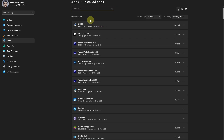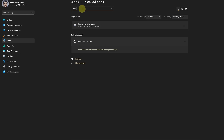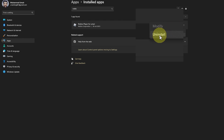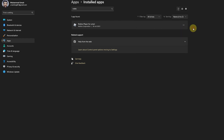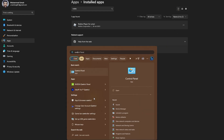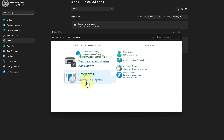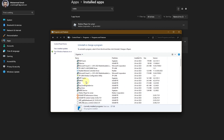Click on that and you will see all the apps installed on your desktop or laptop. Search for Roblox — Roblox Player will pop up. Click on the three dots and select Uninstall to uninstall the game. You can also head over to the Control Panel and search for it in your search area, then click on the Uninstall a Program option.